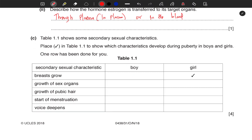We move on. Table 1.1 shows some secondary sexual characteristics. Place a tick in the table to show which characteristic develops during puberty in boys and which develops in girls. Breasts growing has been ticked for you. Growth of sex organs occurs in both girls and boys. Growth of pubic hair also grows in both girls and boys. Start of menstruation only occurs in girls. Voice deepening only occurs in boys.